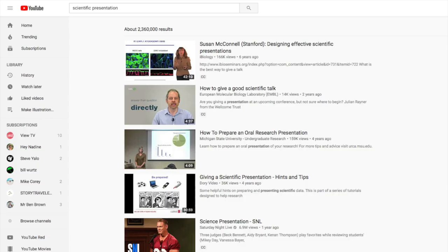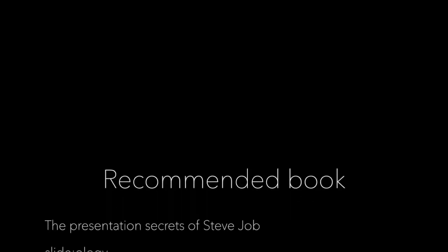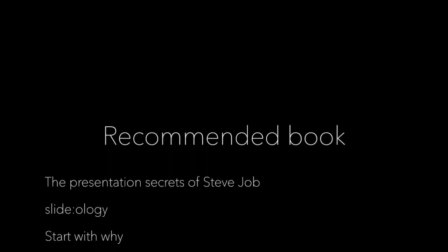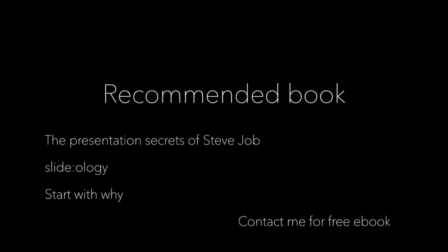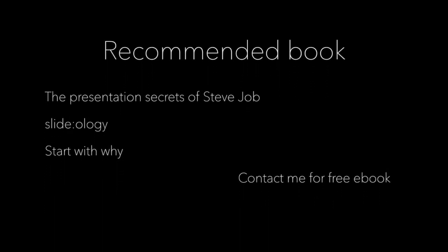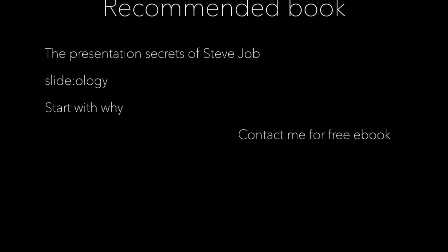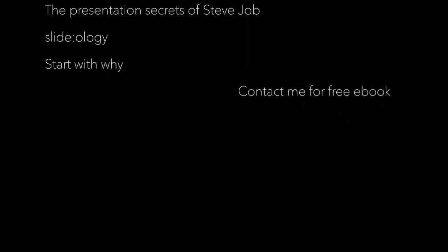For more resources, you can see on YouTube, just search 'scientific presentation.' I have some recommended books for you, and you can contact me for this free ebook. Thank you very much for listening and see you in the next lecture.